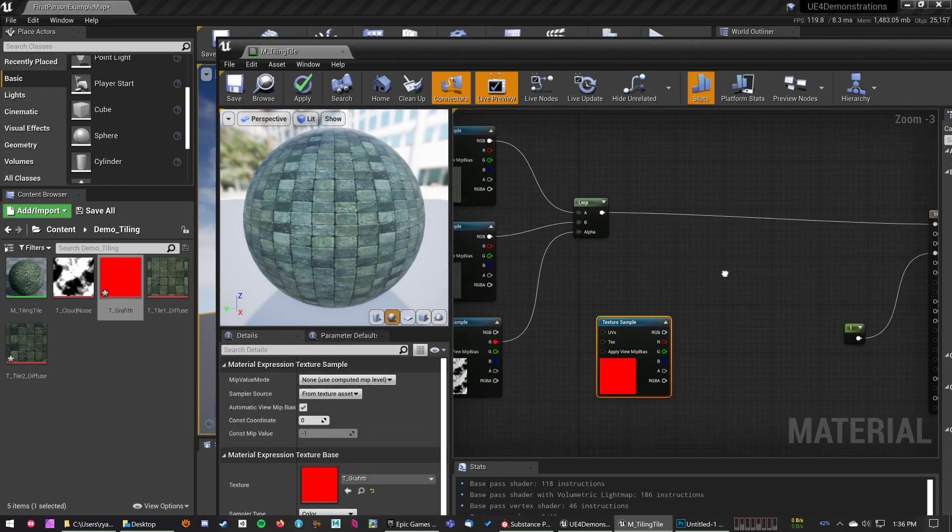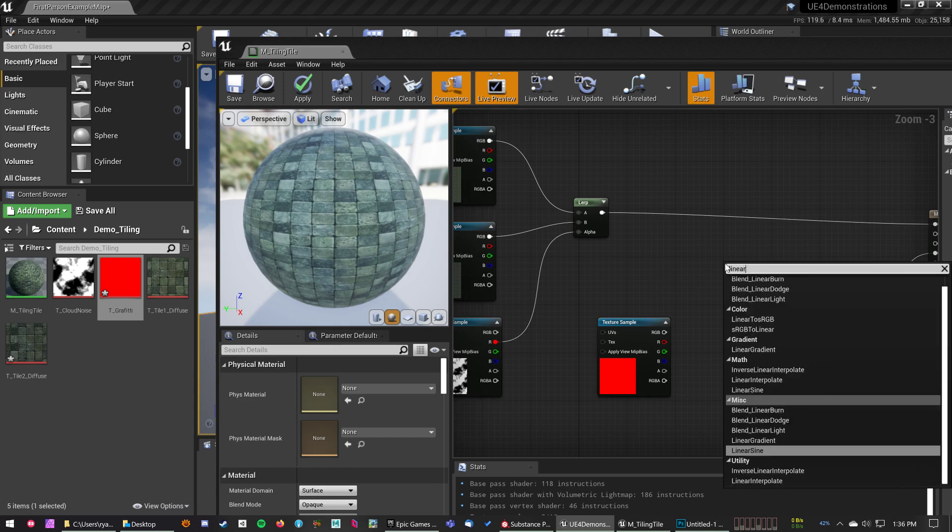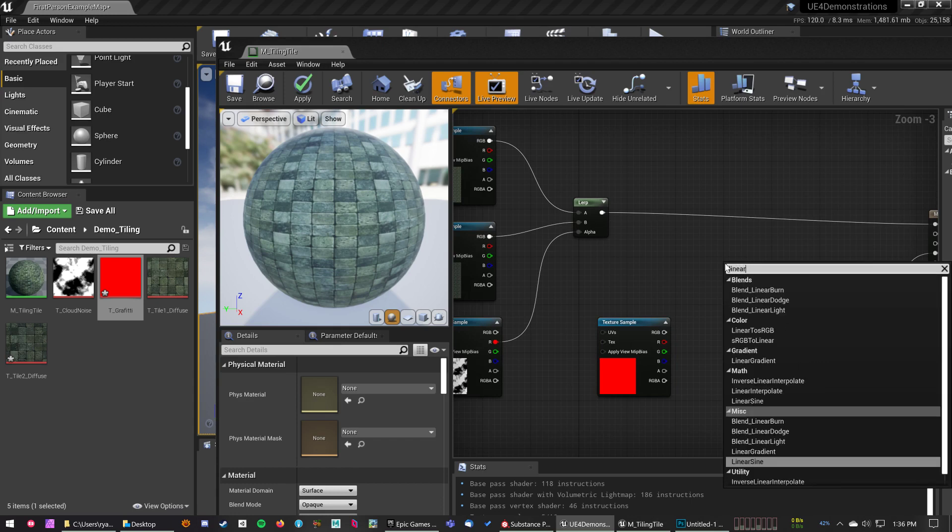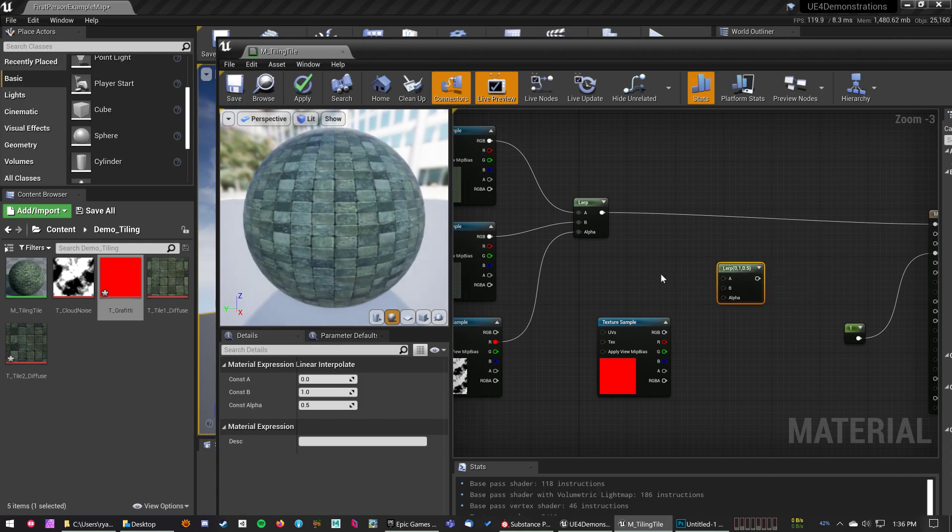So to bring this in, very easy, we're just going to use a Linear Interpolate node. Linear Interpolate, again we've talked about this before, but Linear Interpolate is like a switch between A and B.